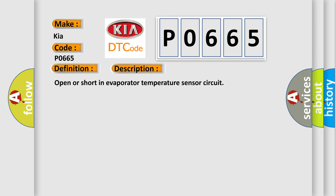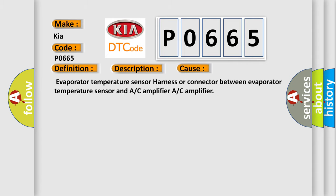And now this is a short description of this DTC code. Open or short in Evaporator Temperature Sensor Circuit. This diagnostic error occurs most often in these cases: Evaporator Temperature Sensor, Evaporator Temperature Sensor Harness or Connector between Evaporator Temperature Sensor and A/C amplifier, or A/C Amplifier.